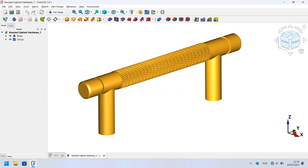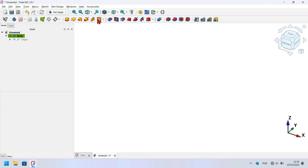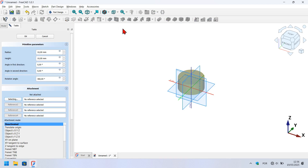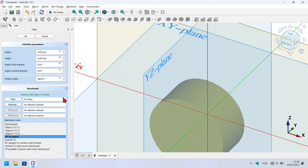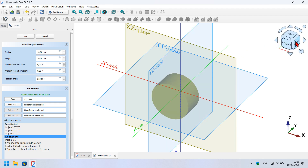Now let's start designing the model by creating two cylinders attached to the axis plane. To create the cylinders, we will use the active cylinder tool available in the Part Design active tools. Go to the active tools, click the arrow, and find the active cylinder option. Click on it and attach the cylinder to the axis plane by clicking on it. Then change the view to the right.